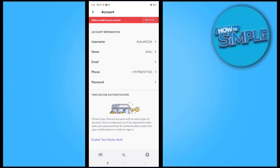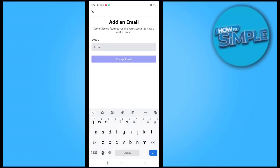You just have to click on Add Email here and then you enter your email ID.